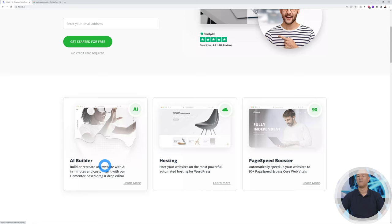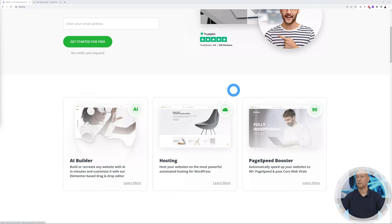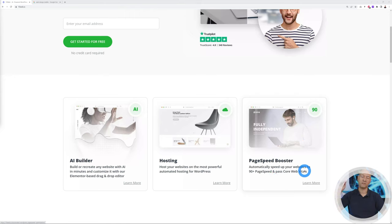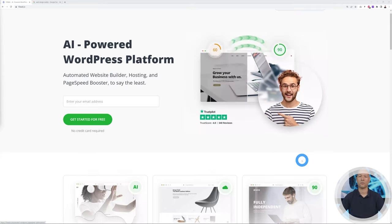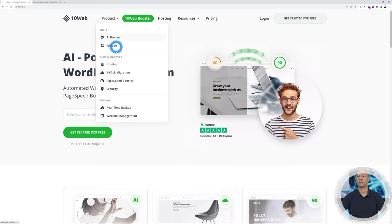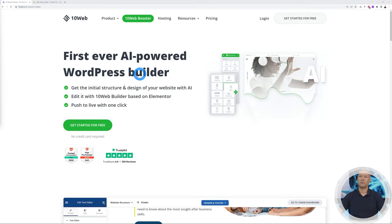They also have the page speed booster, which will guarantee you will pass the Core Web Vitals with a 90 plus page speed score. All together, a fantastic solution. Today we're interested in the AI Builder, so let's click on this.